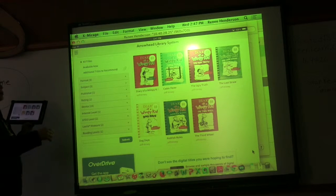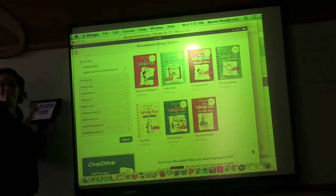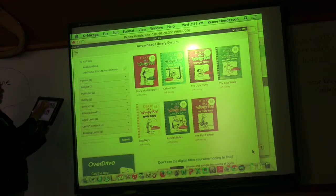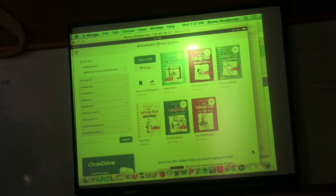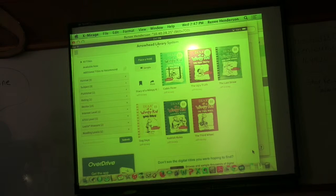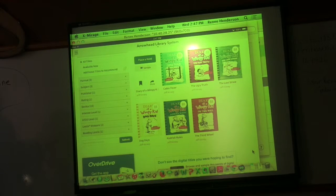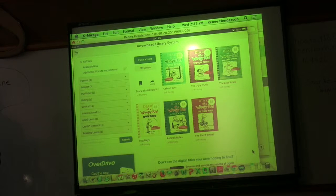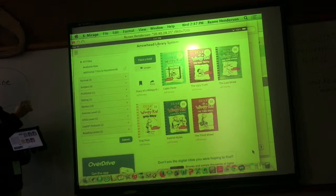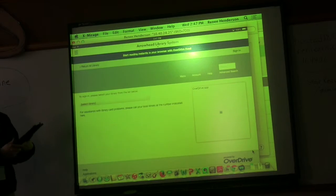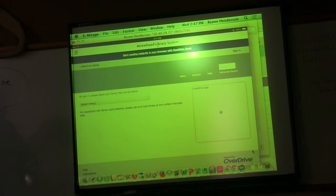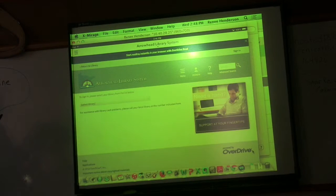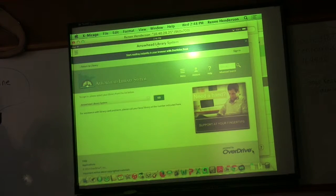I'll show you how that works. If it's grayed out it's checked out. It does not mean they can't place a hold. If I click on this red one up here it will allow me to place a hold. Placing a hold just means that I go next on the queue. When it does come available I will get an email and it'll say that Wimpy Kid is available for checkout. You have three days to check it out before it goes back in the queue again. So if I place a hold it'll come up. It's going to ask me to select my library. The only two libraries that should be in here are Arrowhead and Duluth for the digital. I'm going to select Arrowhead.